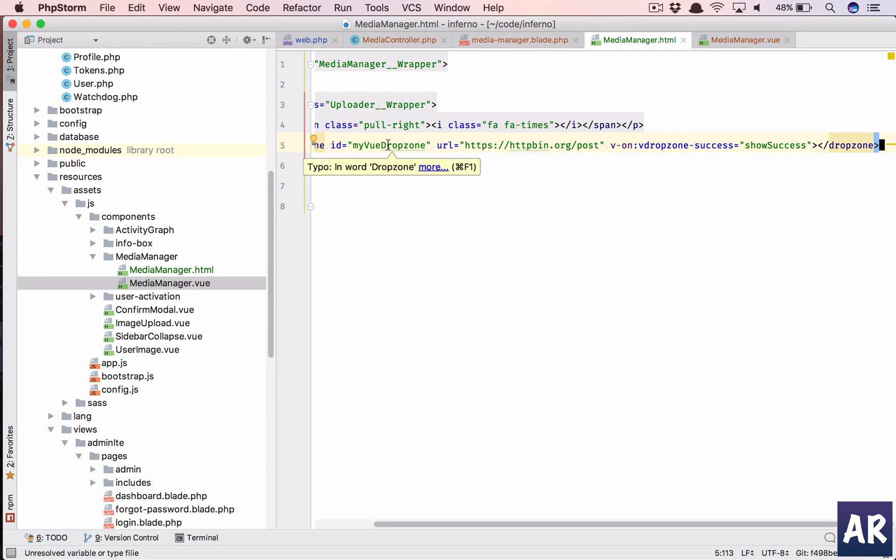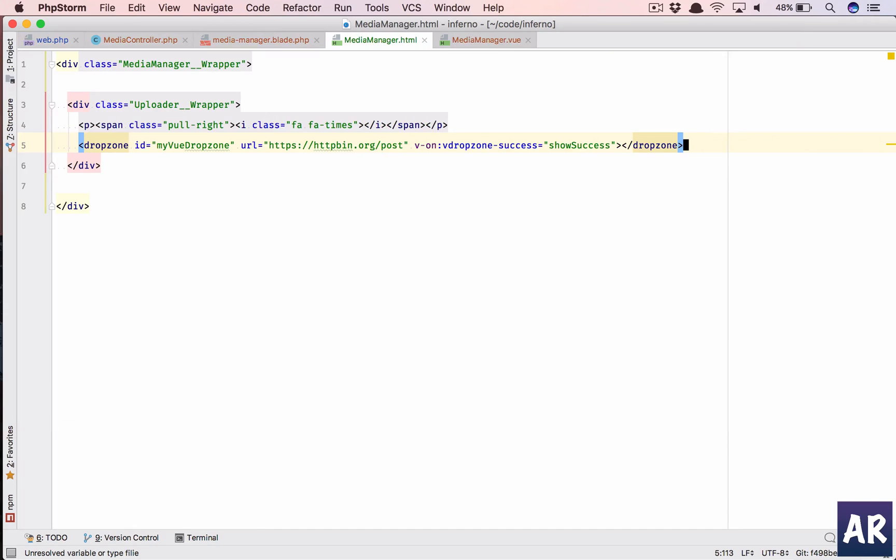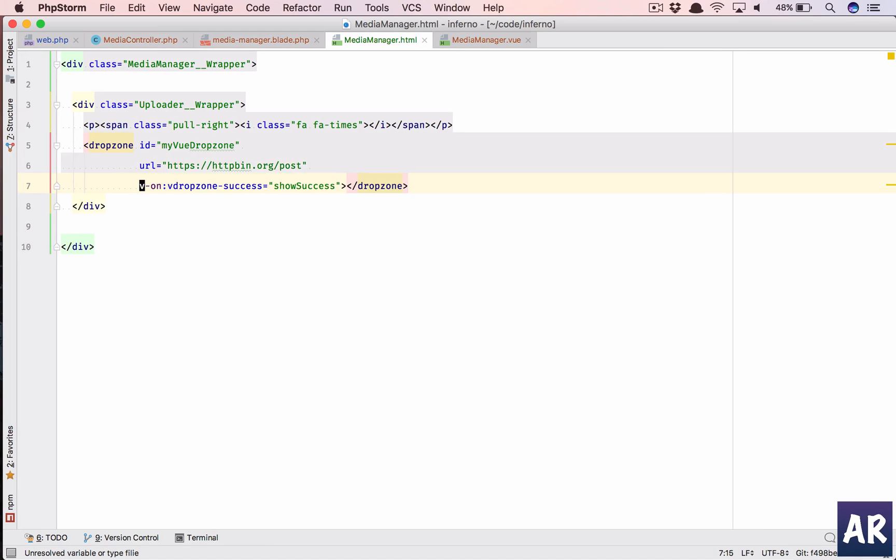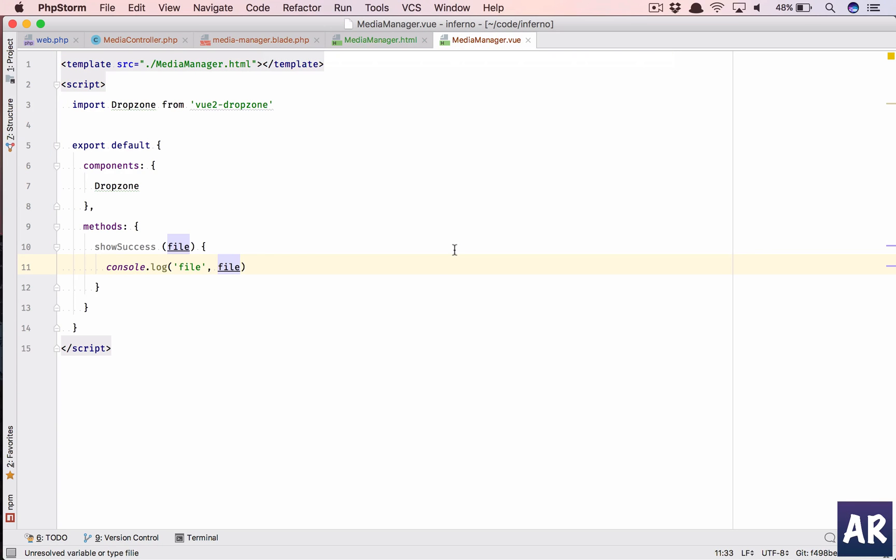And now inside this our html let's put the markup. As you can see we have a few parameters. Let me put full screen. ID is fine, then we have URL. This is a service where we can post anything and we will get the same thing back so I'm going to use that.